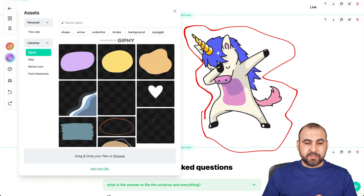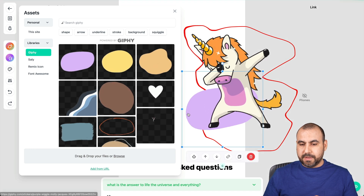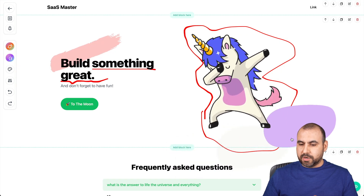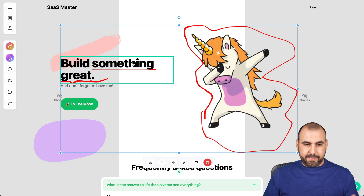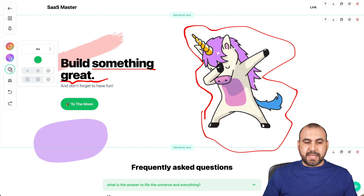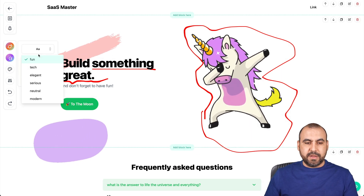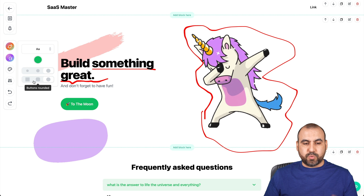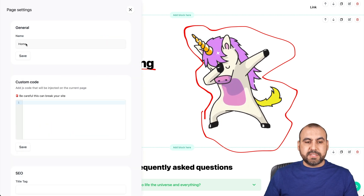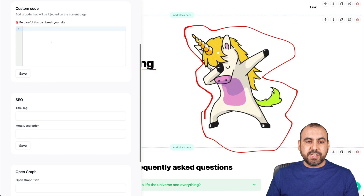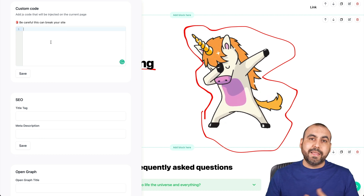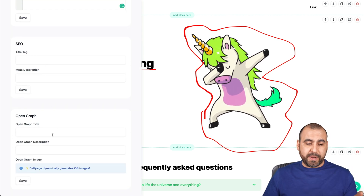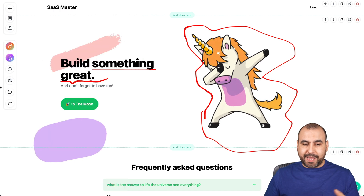We also have a drop feature — I can drop a blob element, drag it anywhere I want. Under styles, I can change the font, button shape — squared or rounded. In settings, I can set the homepage name, add custom code for Google Analytics or Bing, and handle SEO: title tag, meta description, open graph, and other basic SEO settings. There's also undo and redo. Overall it's super easy to use and build.